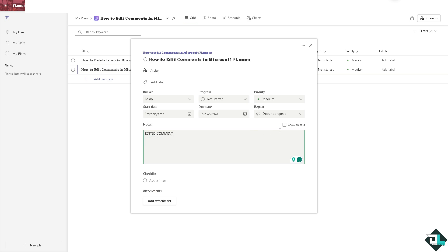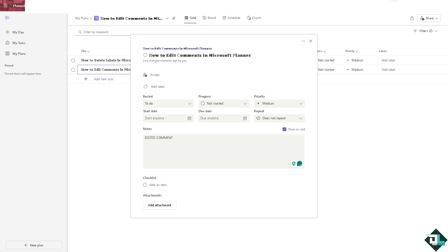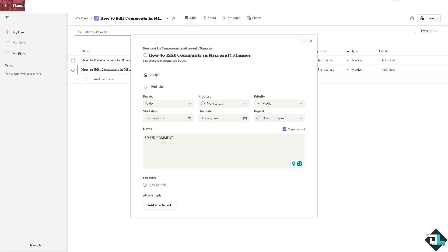You can also choose the option to show one card. Basically, this is the only way for you to be able to edit comments here in Microsoft Planner. But be mindful that you can only do this if you have administrative privileges or if you are the owner of the account or if you are the super admin.